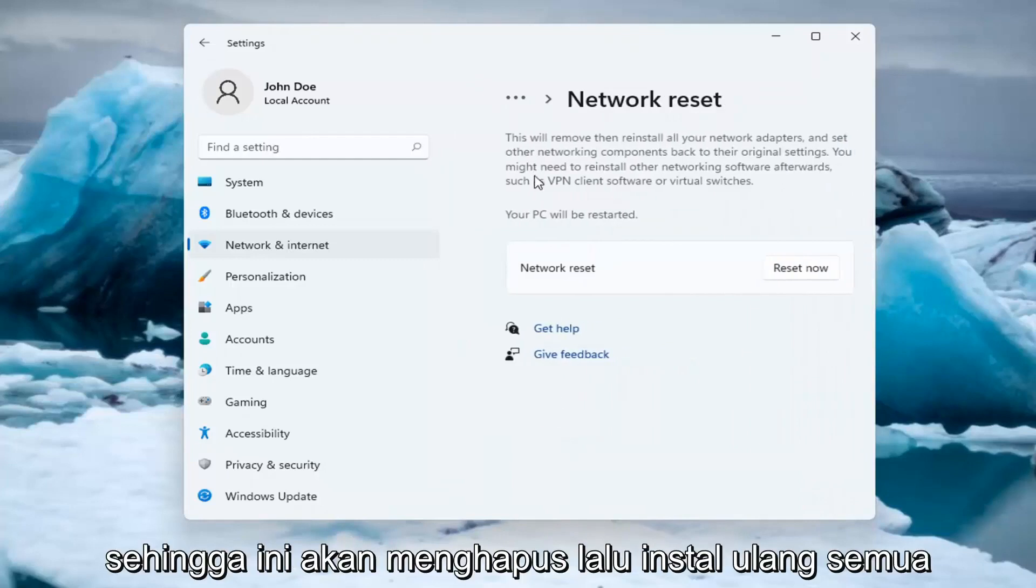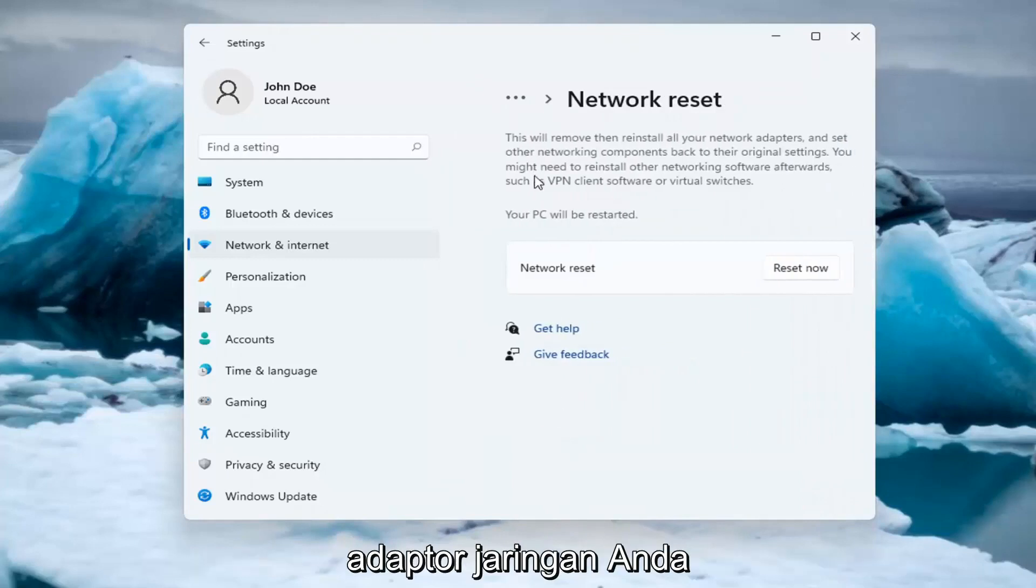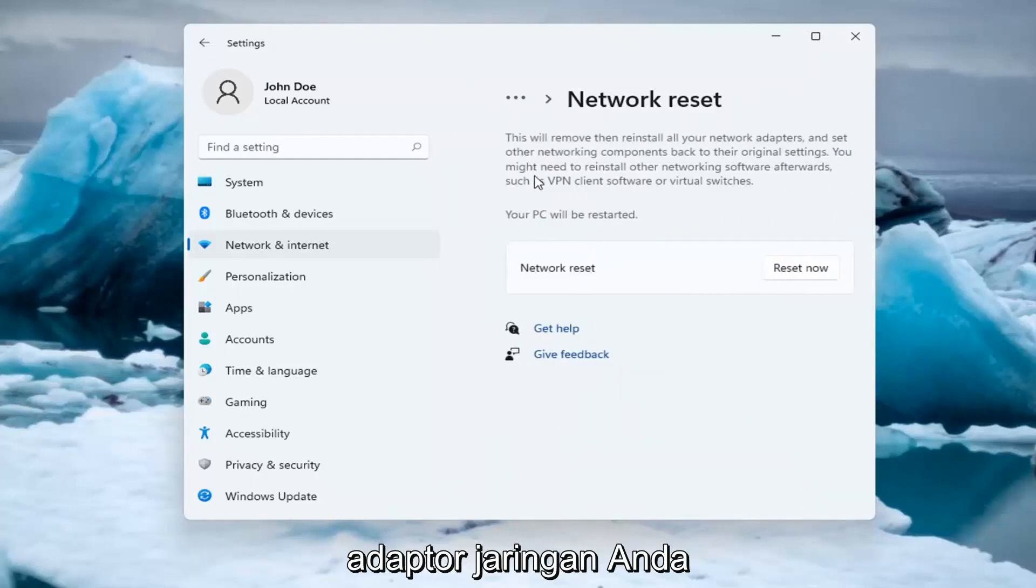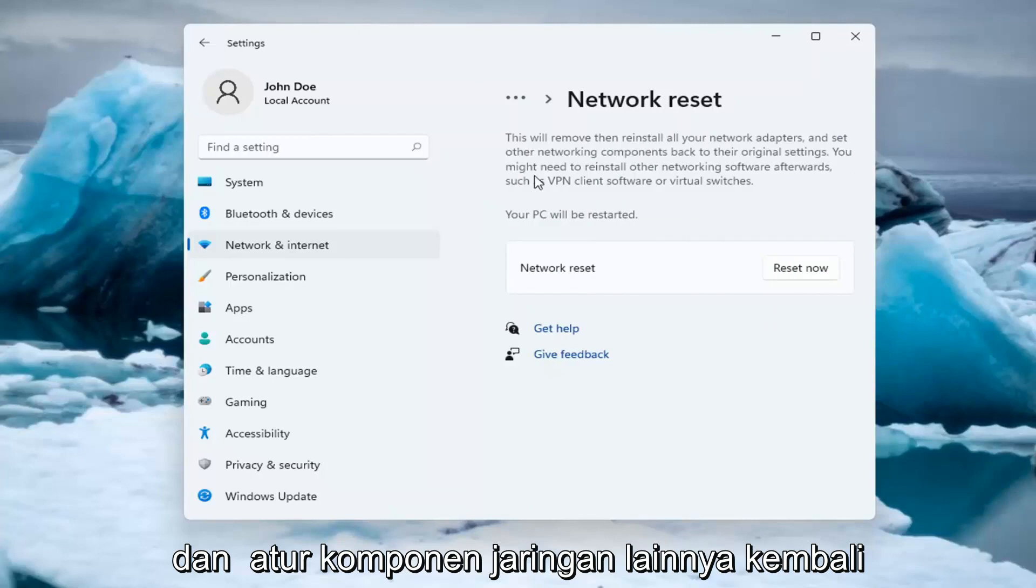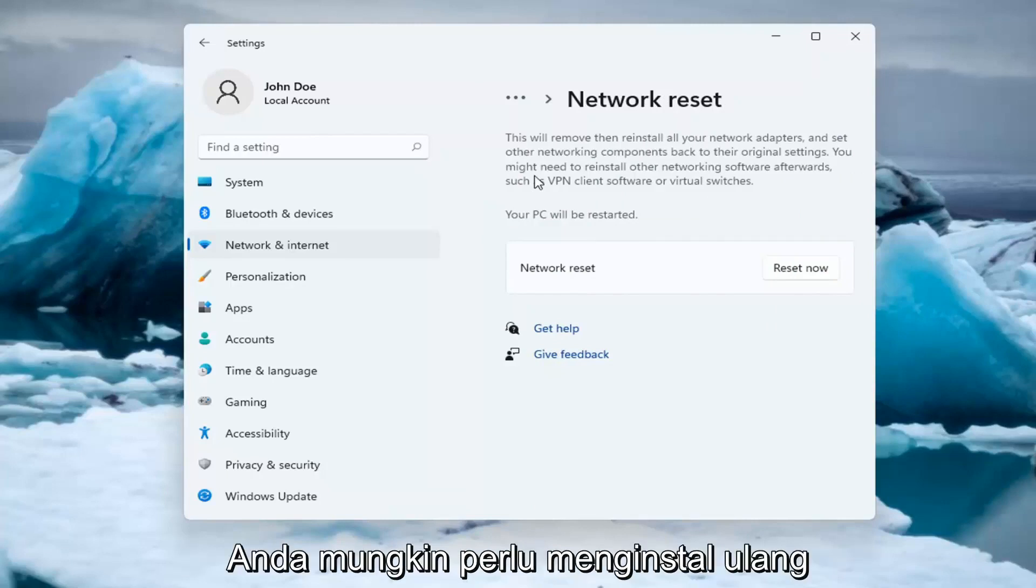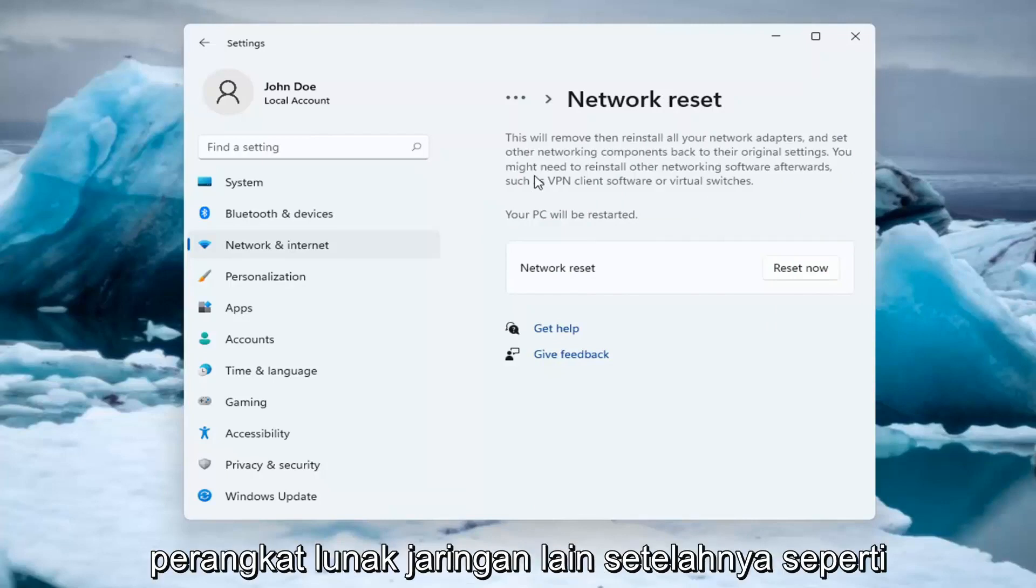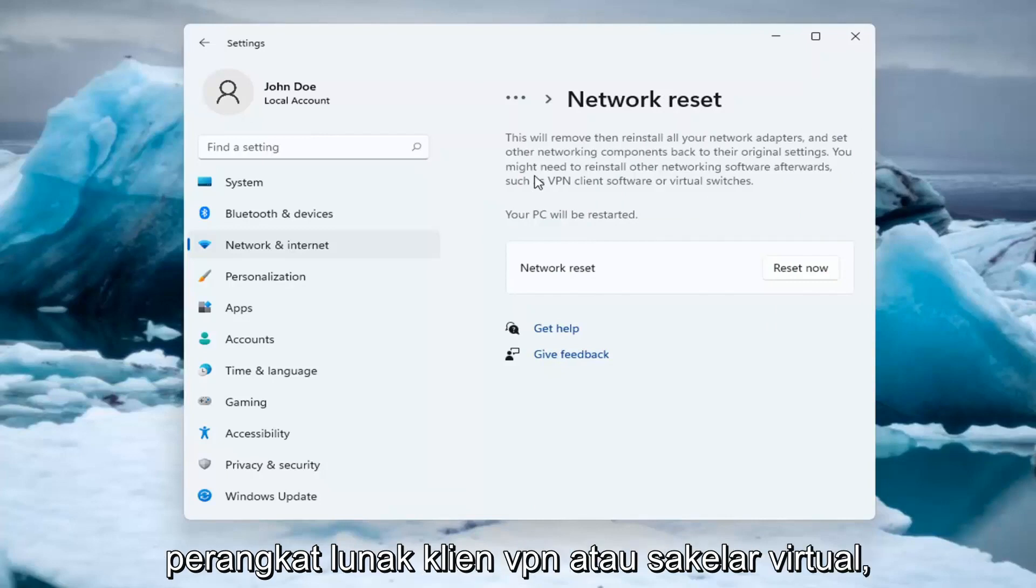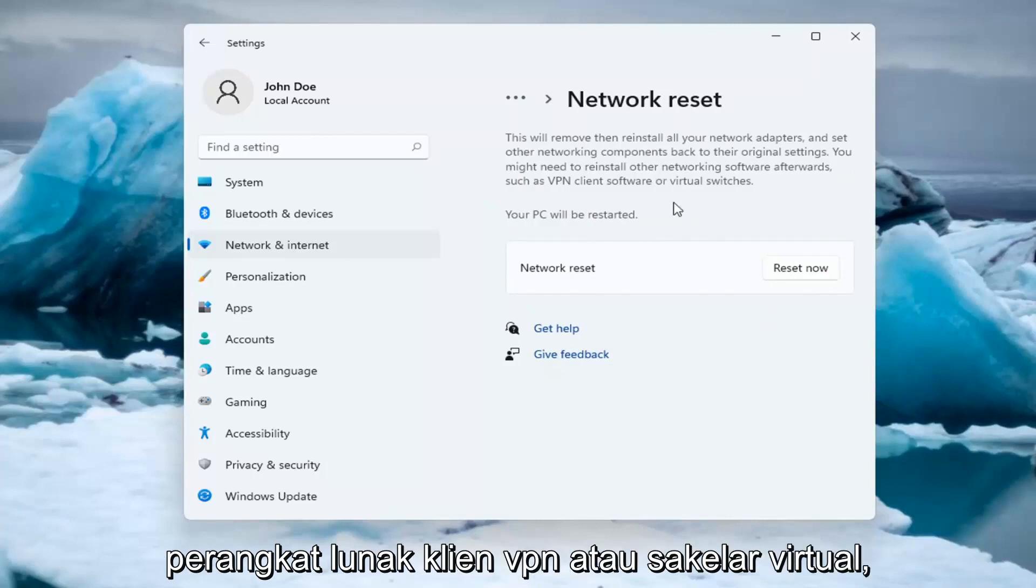So this will remove and reinstall all of your network adapters and set other networking components back to their original settings. You might need to reinstall other networking software afterwards such as VPN client software or virtual switches.